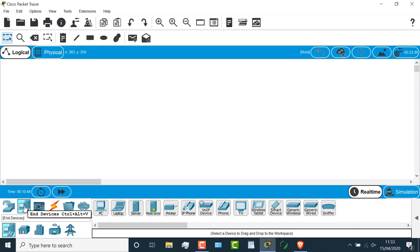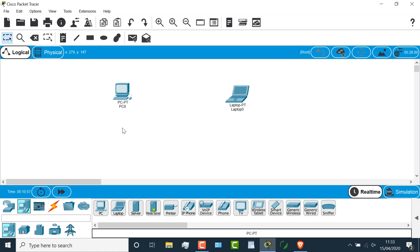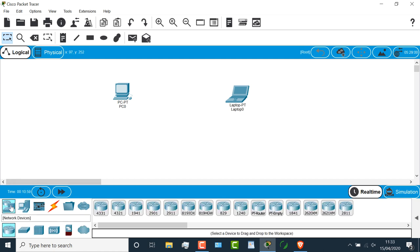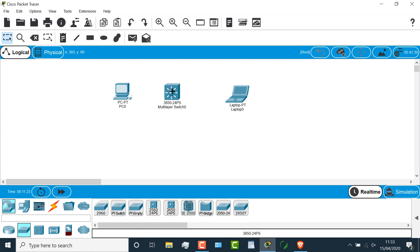Under end devices, we have laptops and PCs as an example. So I could add a laptop to my topology, and add a PC to my topology. I could go back to network devices, and I could select a switch as an example, and I could add a 3650 switch to the topology.